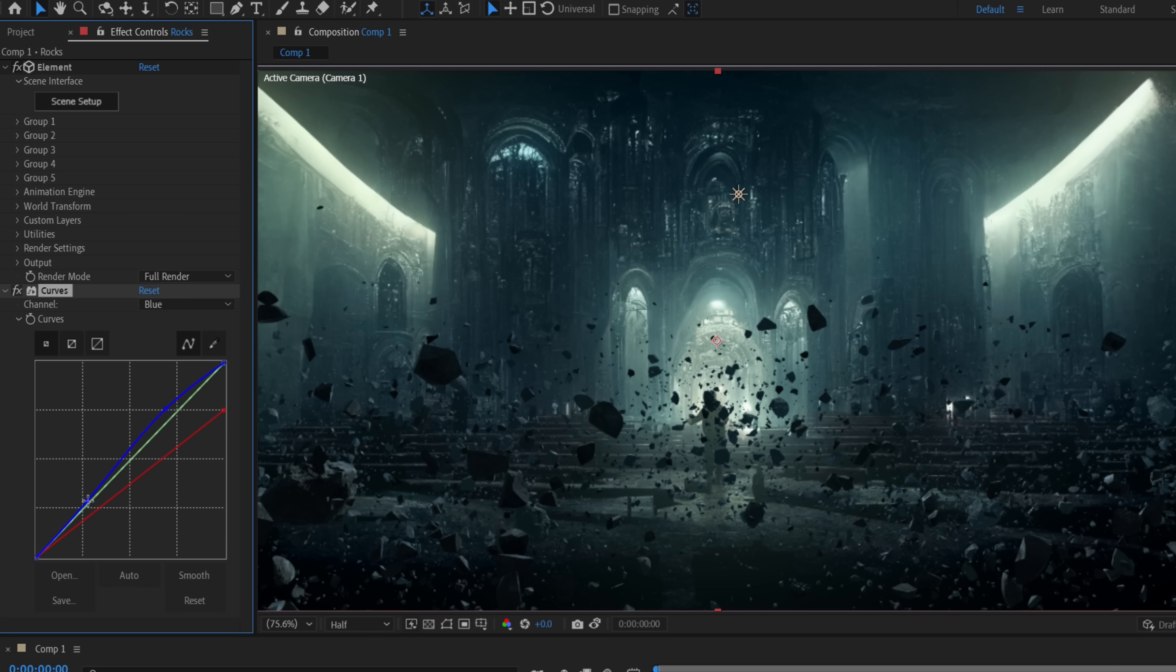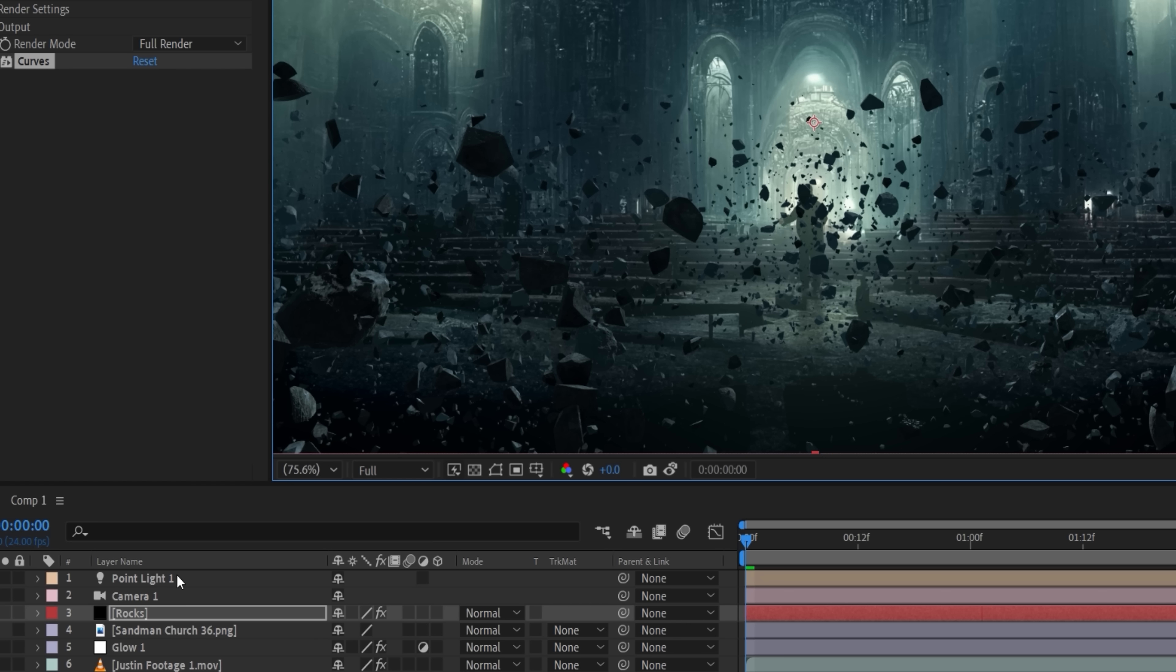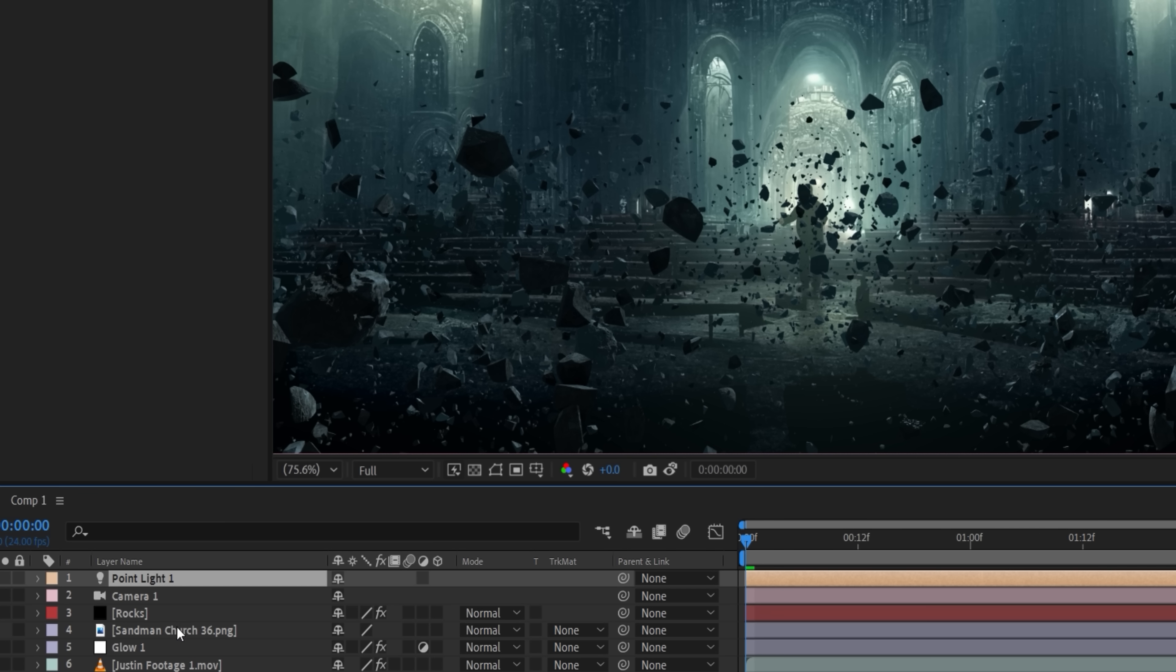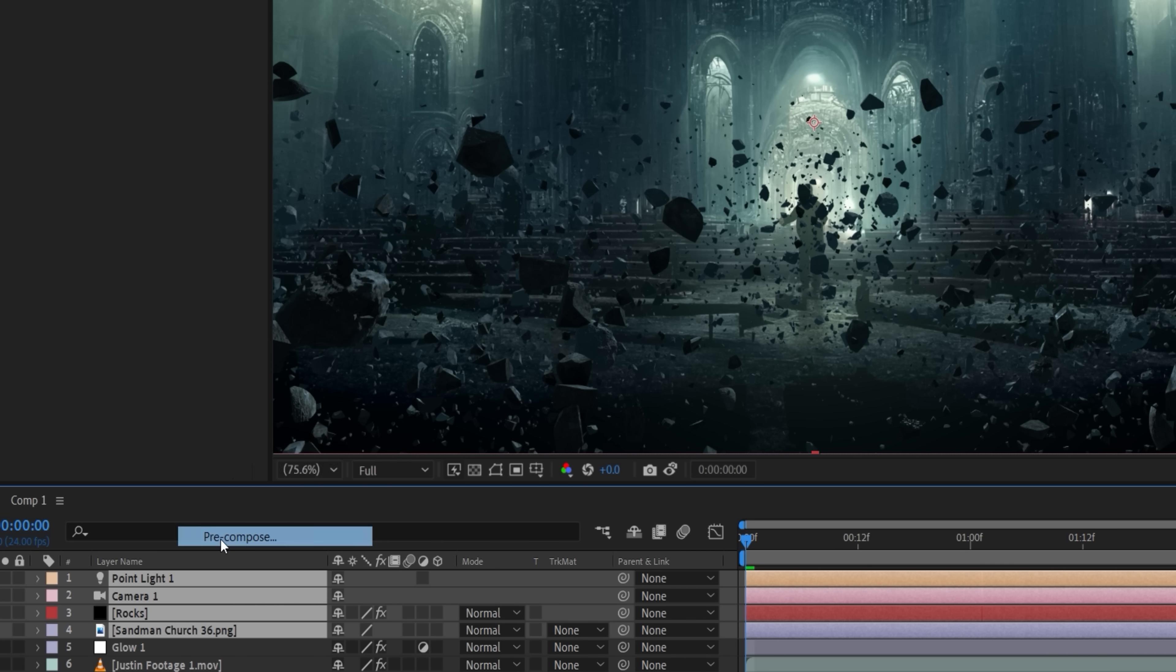But you can see some areas feel too dark, especially around the bright sections in the center, while other parts feel too light, especially around the edges of the frame where our background is darker, almost like a vignette. To balance this, we're going to select the Light, Camera, Rocks, and Background Duplicate, then right-click and pre-compose as our Rocks Comp.